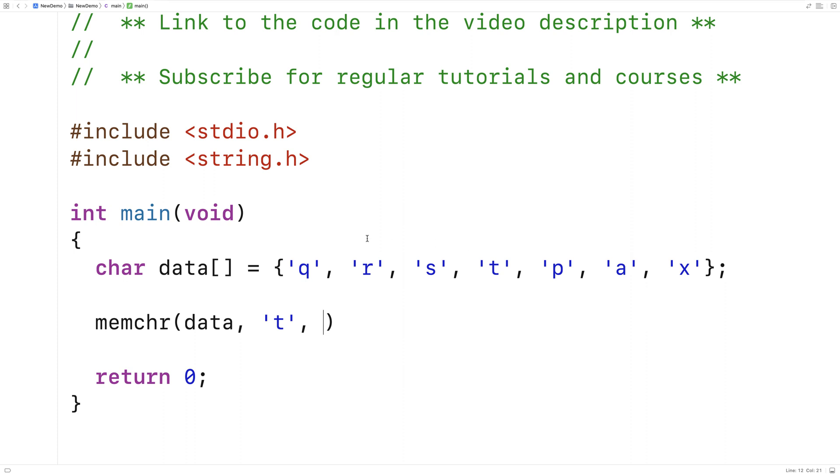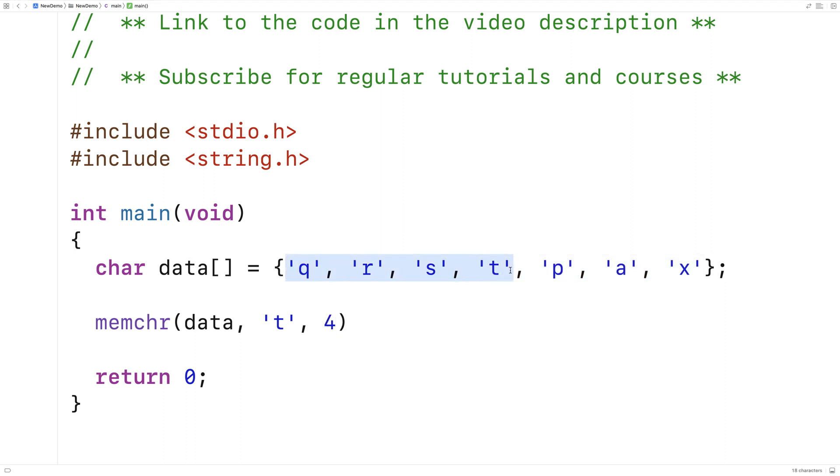And then the next argument is how far into the character array to look. So if I said seven here, the function is going to look seven characters deep into the character array. If I said four, it would look four characters deep, and we'd go up to t here. We'll put it back to seven.